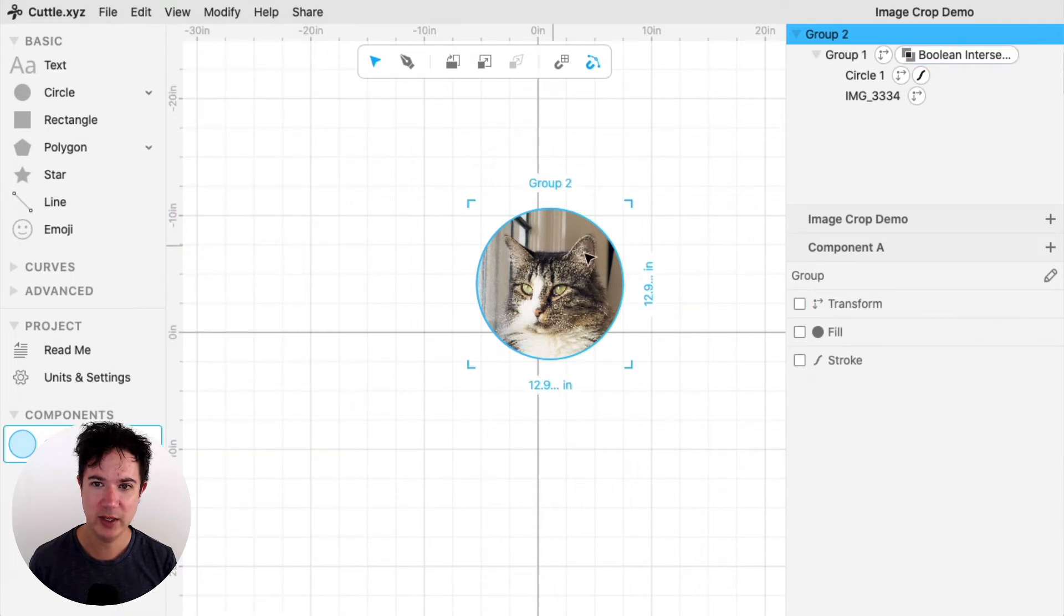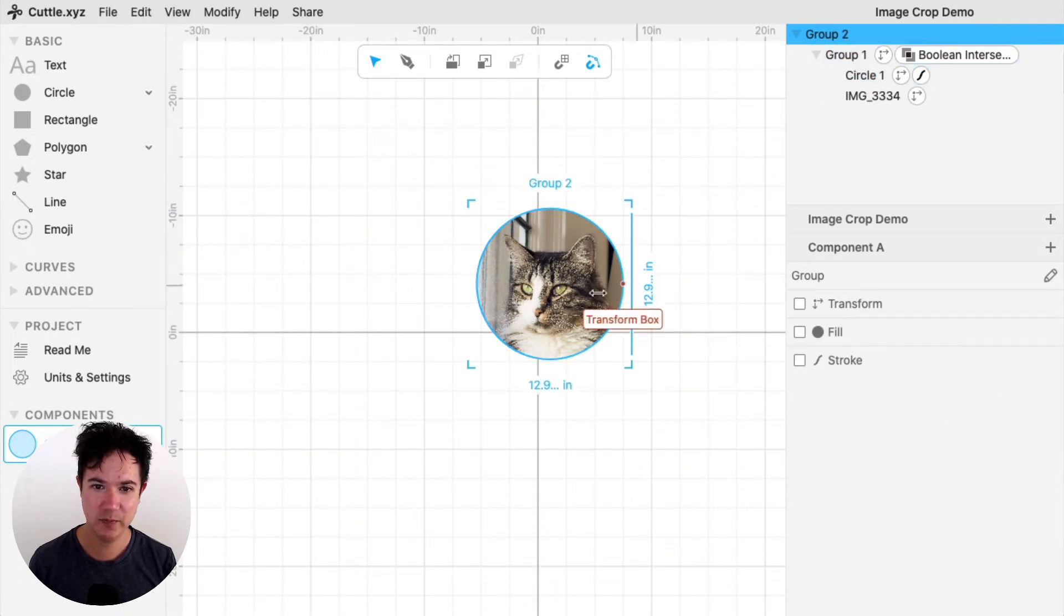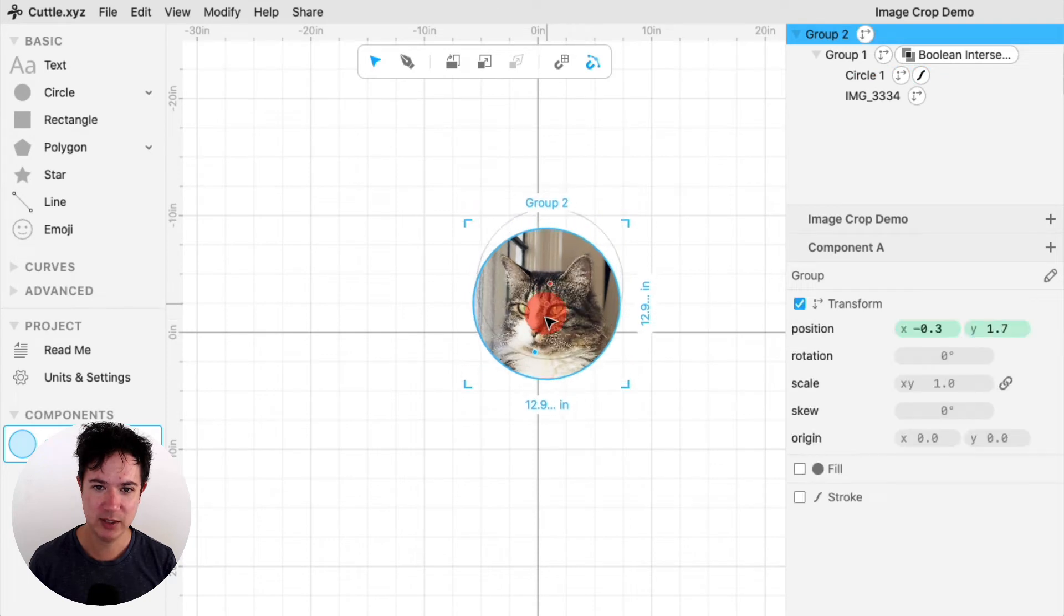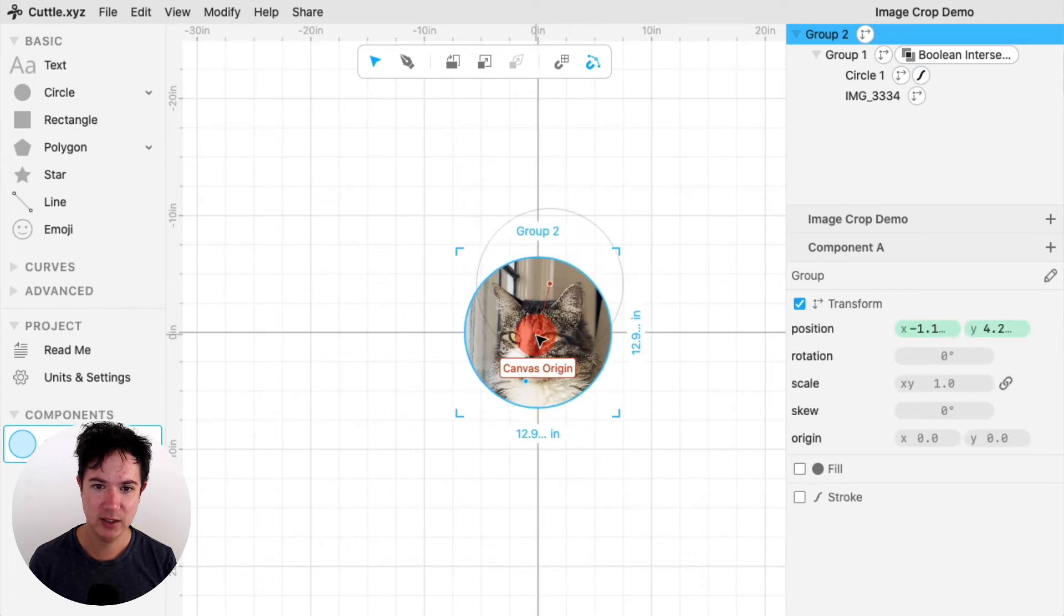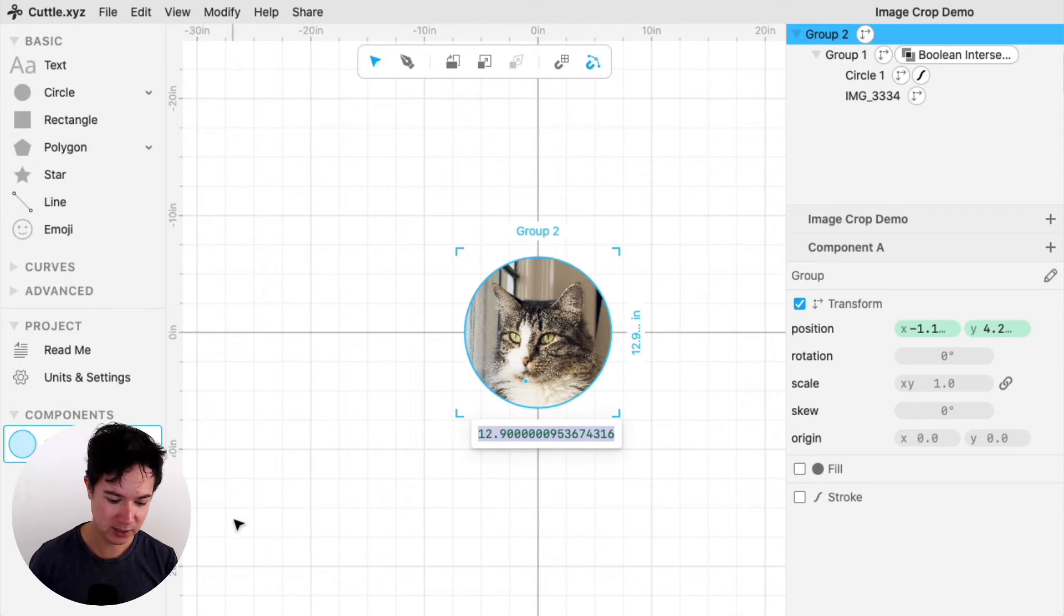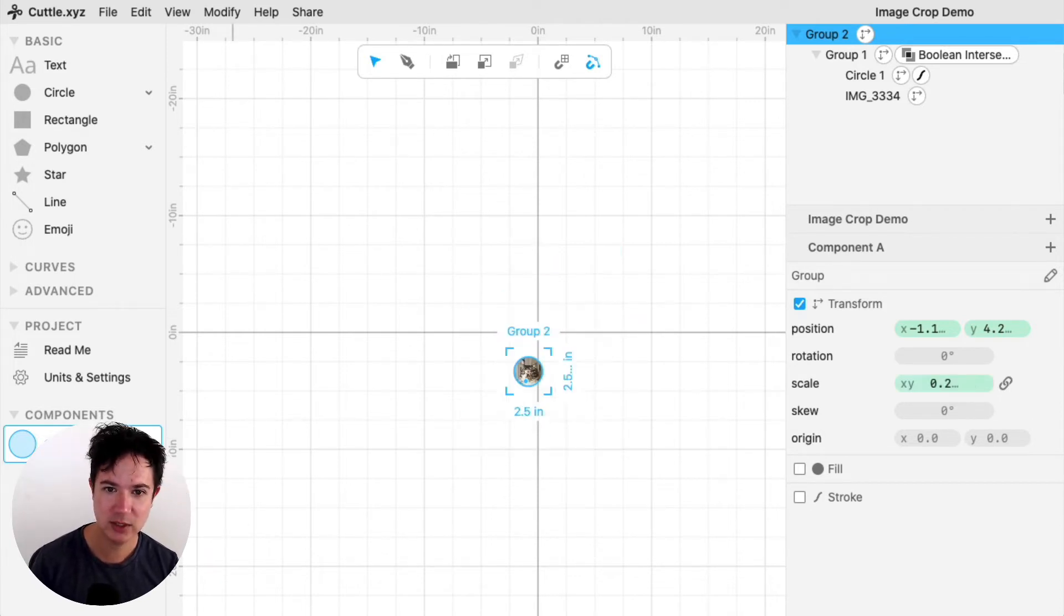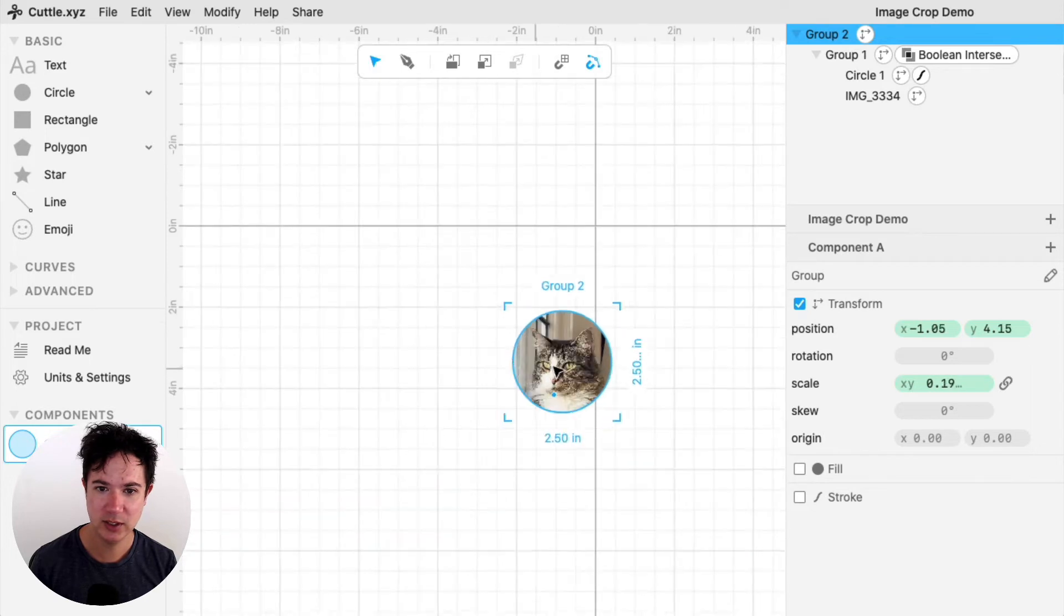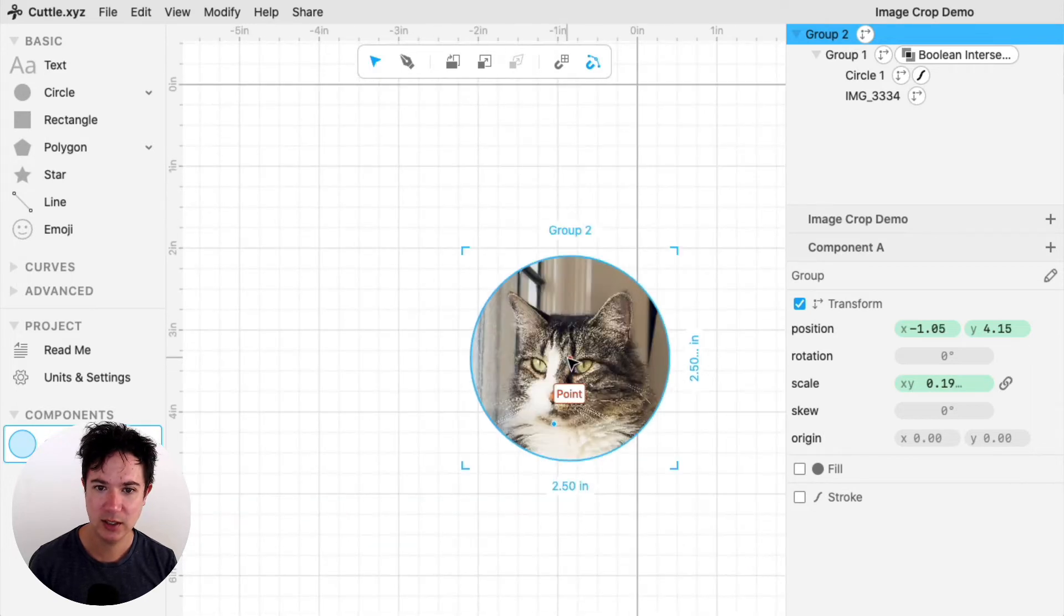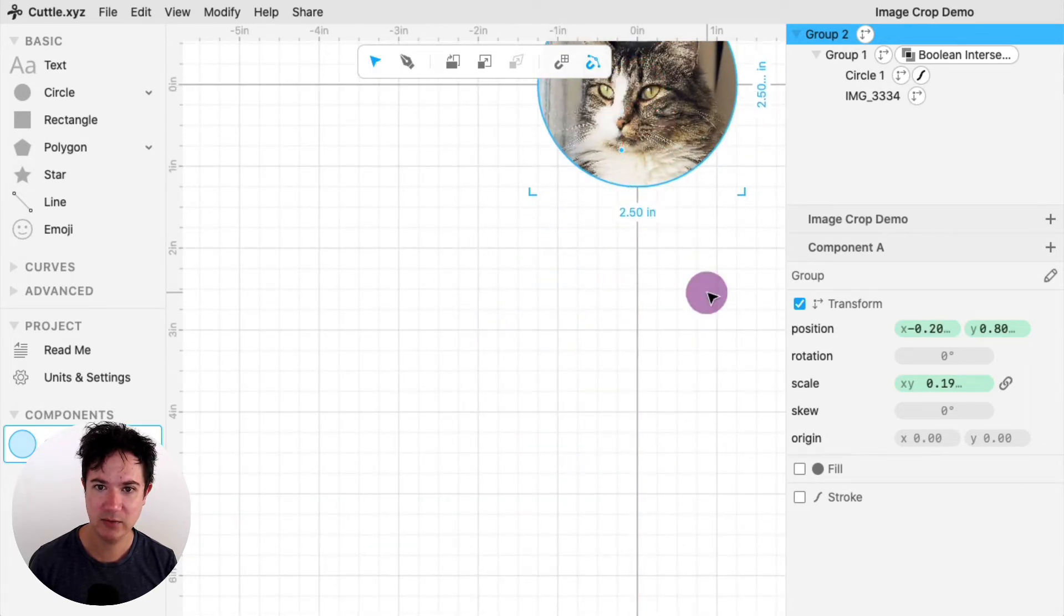And that's nice because then I can center it and set the size. So I just want to make something sort of small. So I'm going to say 2.5 inches and center it on the canvas.